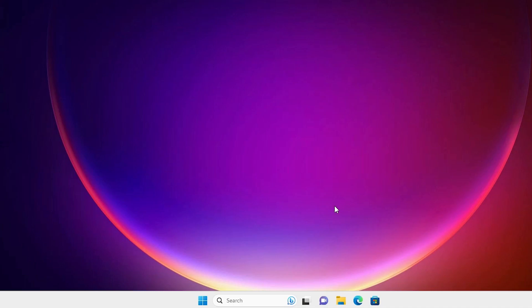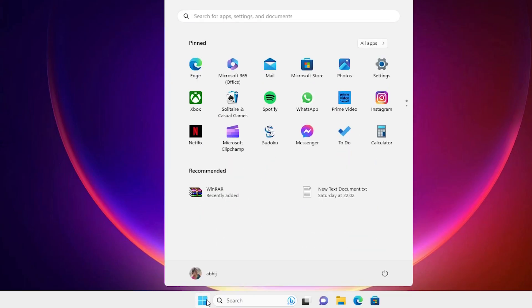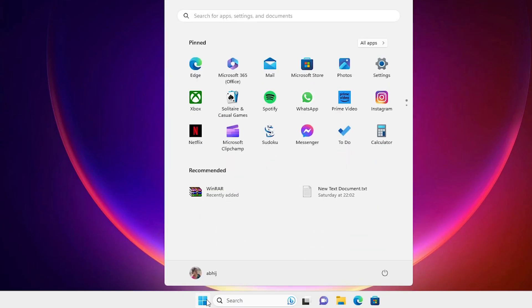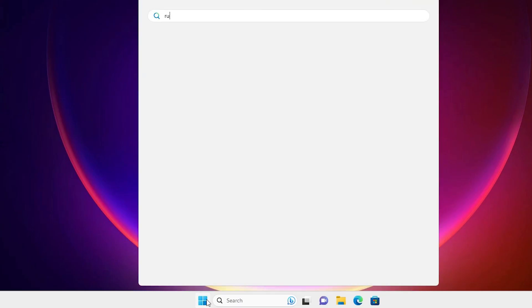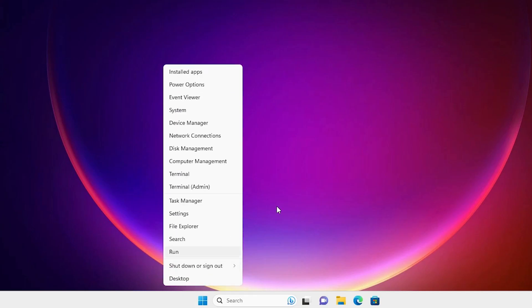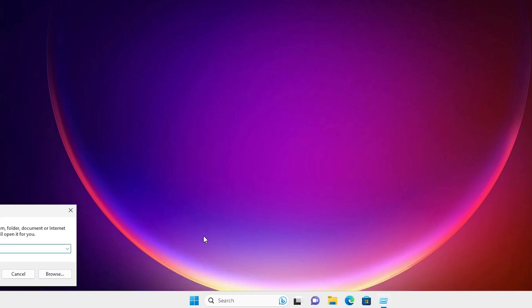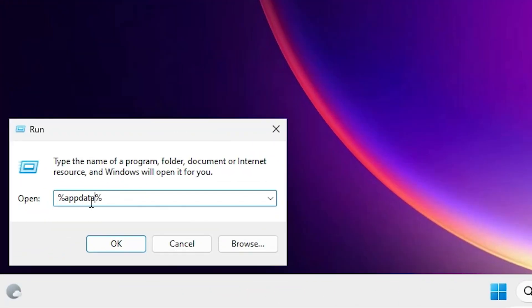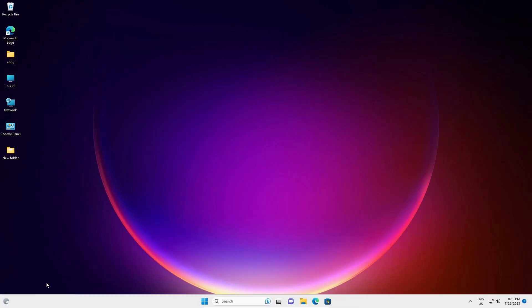Our next solution is Run. Go to the Start and just type Run, or right-click on the Start and go to the Run from here. In Run, just type percent sign AppData percent sign. Just type this and click OK.